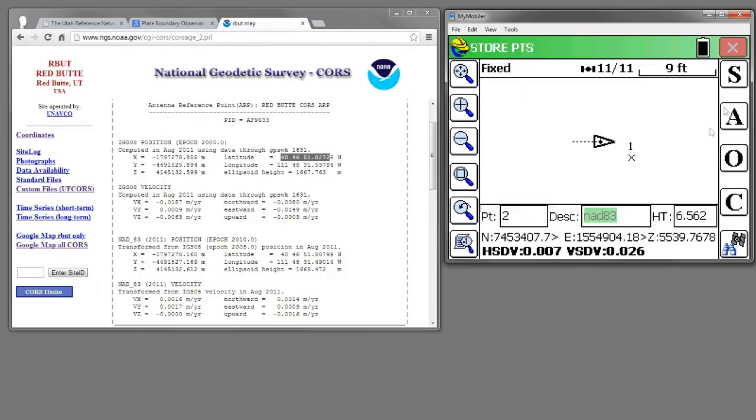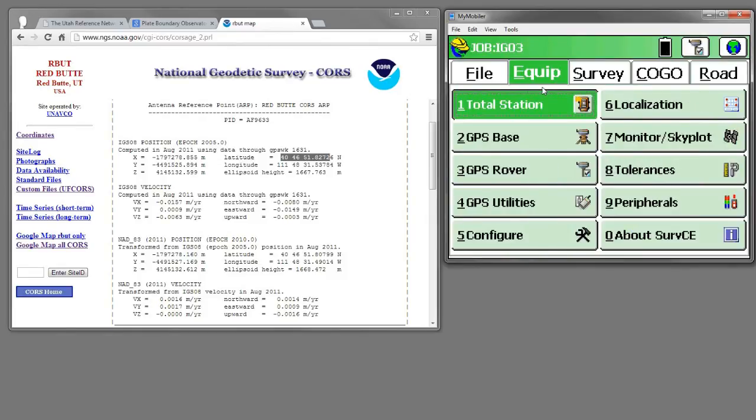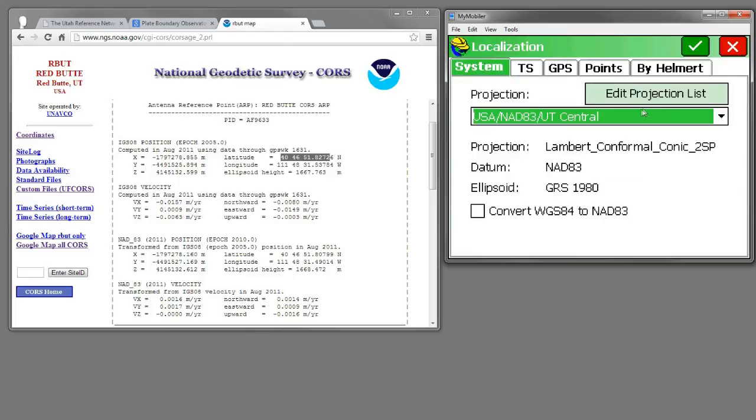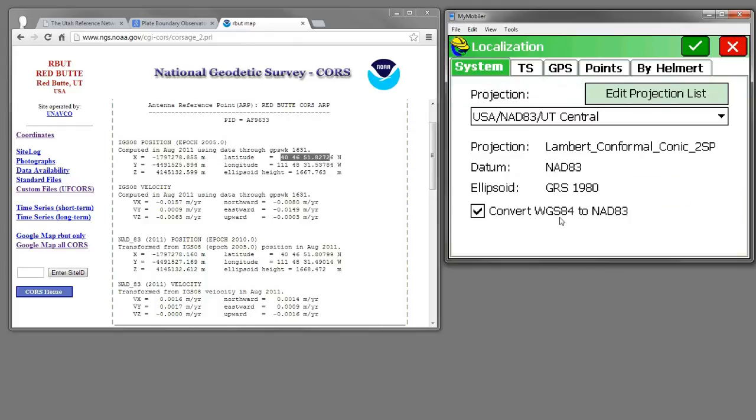Luckily, Carlson in version 3 has given us a way to fix that. We can go to Equipment, Localization, and then on the System tab we can check the box. It's labeled Convert WGS84 to NAD83.